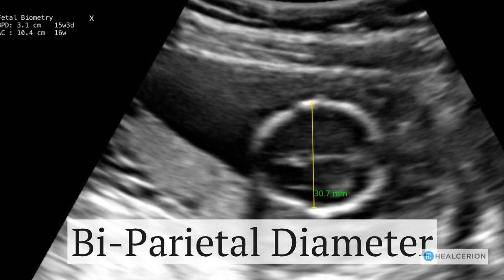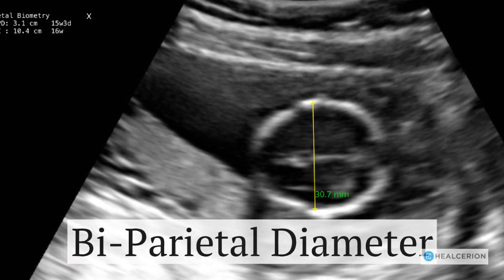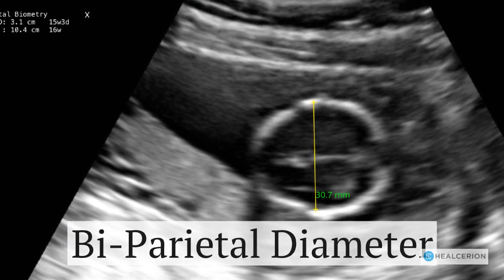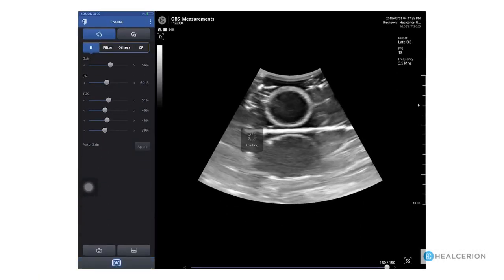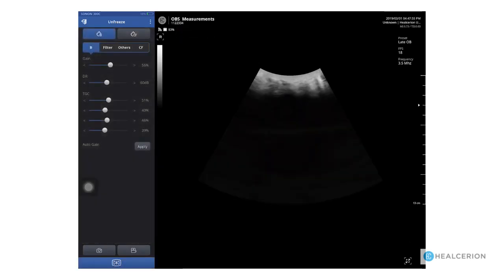Again using a phantom, we will now look at how to do the biparietal diameter. Scan to achieve the correct positioning for the measurement. Then open the measurement menu. Choose OB and BPD. Tap to place the calipers in the correct position. The measurement is calculated and posted in the upper left corner of the screen.